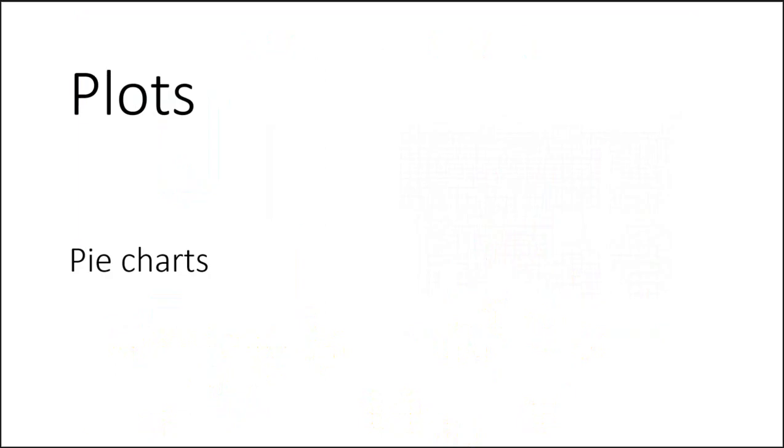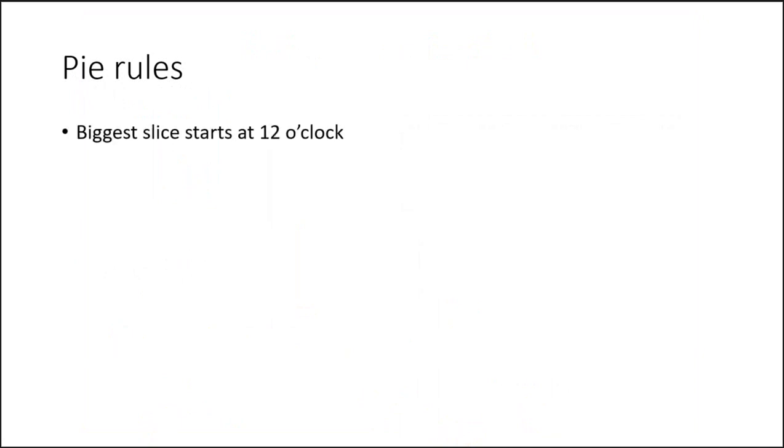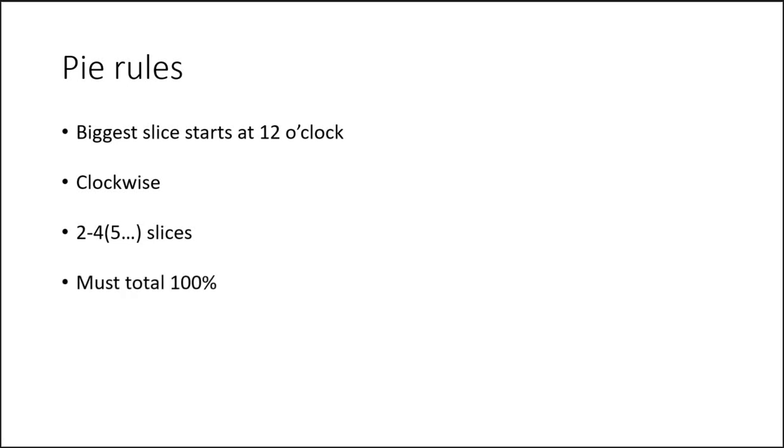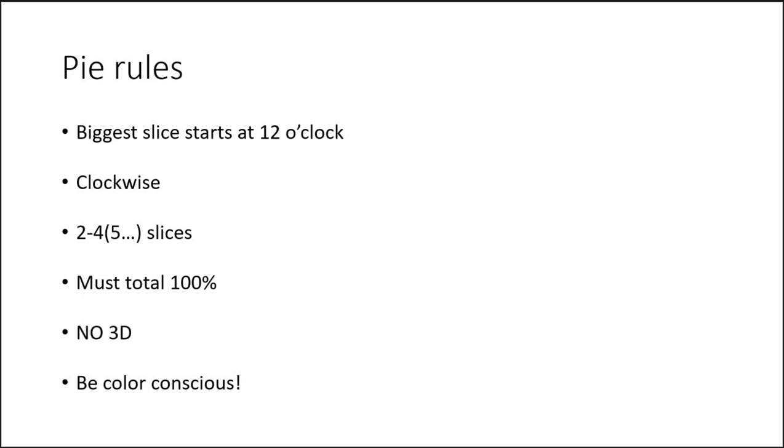Moving on to pie charts. Can anyone tell me the pie rules, the rules for pie charts? The biggest slice starts at 12 o'clock. They wrap clockwise, biggest to smallest. Really limit the number of slices you have in your pie. The values have to total 100%. Doesn't mean they can't be accompanied by a raw value or count. But it has to kind of total a whole. No 3D effects, period. And be color conscious. Don't just use color because it's there. Don't accept default colors. Really think about the relationships that you're implying when you have similar colors. And think about contrast and all the other things we've learned about with color theory to make sure you aren't overselling one slice over another.